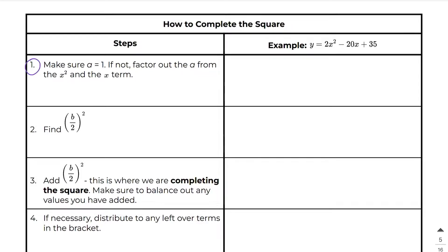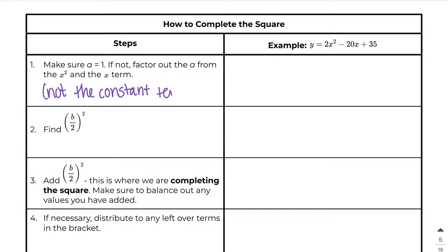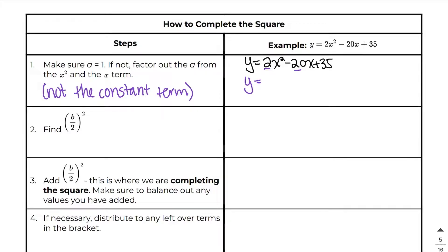The first thing we want to do is make sure that a equals 1. If not, factor the a out from the x squared and the x term, but not the constant term. In this example we have y equals 2x squared minus 20x plus 35. We are going to factor out the 2 from these two terms. So I get x squared minus 10x, and then I'll write plus 35 on the outside of the bracket.